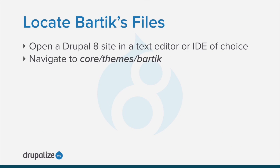There's more to exploring Bartik than just seeing how things look in a browser. To learn the most from Bartik, open your favorite text editor or IDE and navigate to core/themes/bartik.